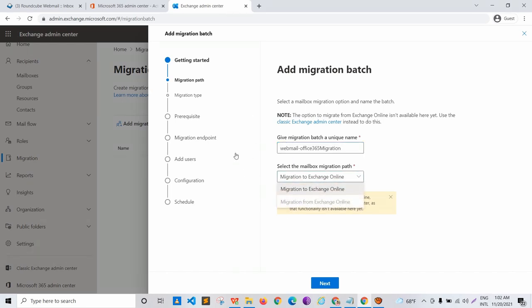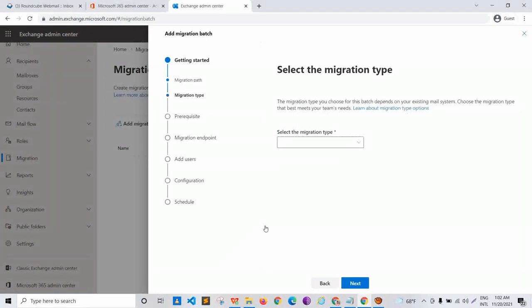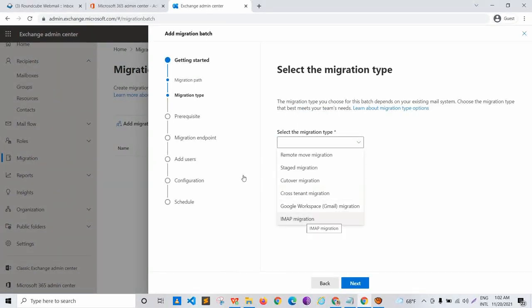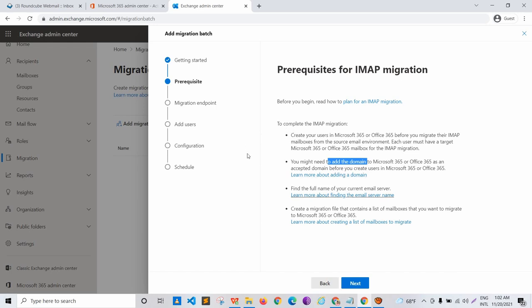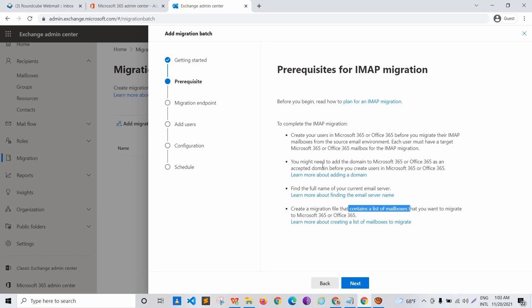Select the mailbox migration path — we want to migrate to Exchange Online, so we choose that option since we're migrating from webmail to Office 365. Click Next, select the migration type as IMAP migration, and click Next. This shows prerequisites: you need to create a user in Office 365 (already done), add a domain (already done), have the full name of the current email server, and have a list of mailboxes — both of which we'll configure in the next steps.